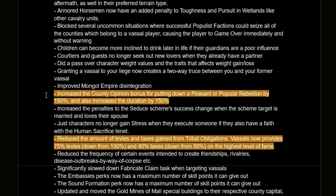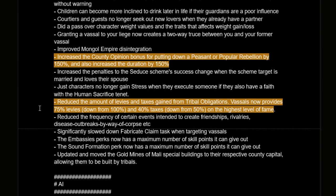Increased county opinion bonus for putting down peasant or popular rebellions by 150 percent, and increased the duration by 150 percent as well. This is great — especially if you're going for the Reconquista achievement and constantly putting down Muladí rebellions, the increased bonus and duration should keep you from having to put down peasant rebellions almost every five years. Also, reduced levies and taxes gained from tribal obligations — vassals now provide 75 percent levies and 40 percent taxes at the highest level of fame, a pretty big nerf to tribal rulers but should make feudalism more tempting.